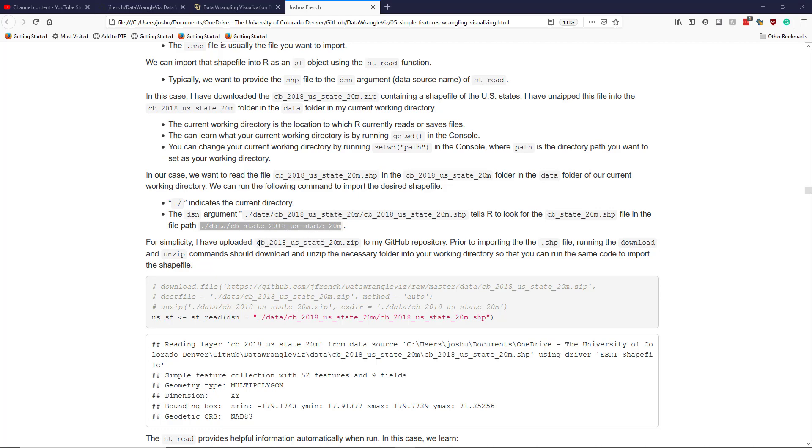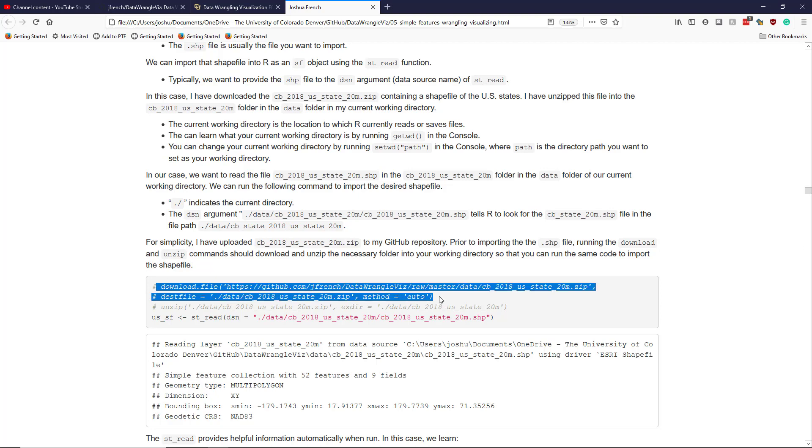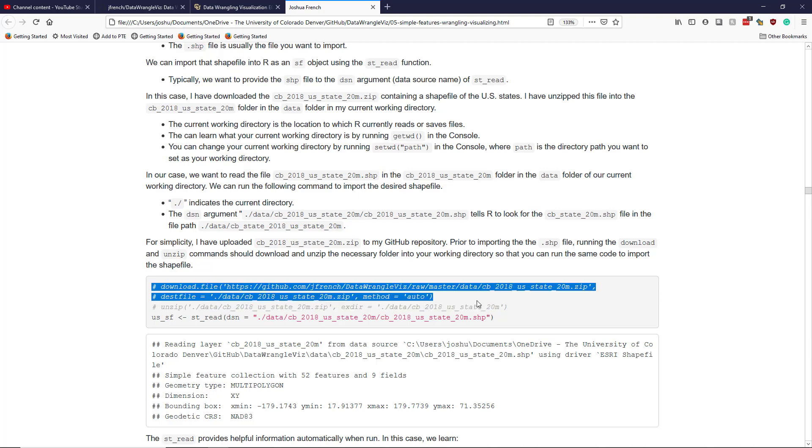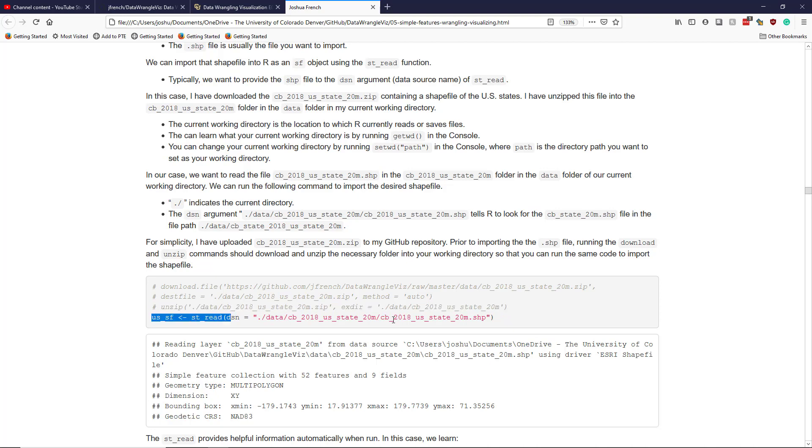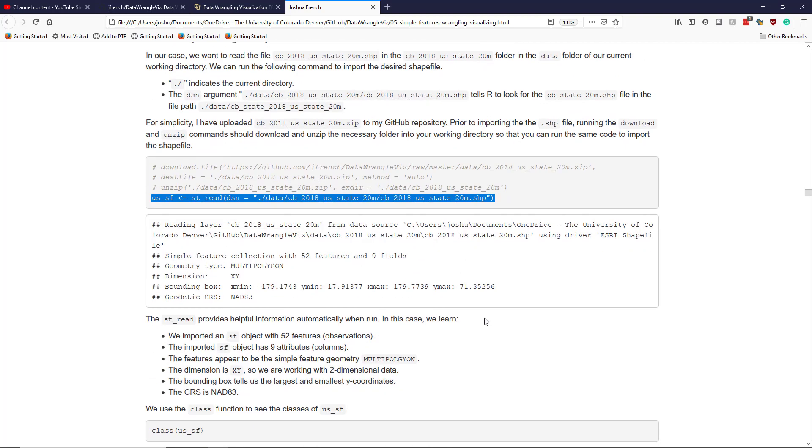I have uploaded the relevant zip file to my GitHub repository. And prior to importing the .SHP file, you want to run this command here, which is going to download the file. So this whole thing right here without the hashtags. So run these two commands right here or this one command on these two lines in the console. And this is going to download the file into your current working directory in the appropriate place. Then running this command should unzip it to the correct folder. And then you should be able to run this function right here, which is going to read the shapefile in.